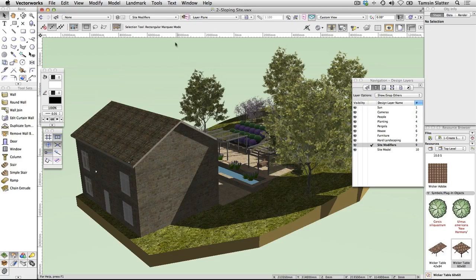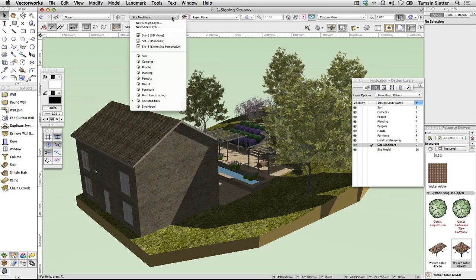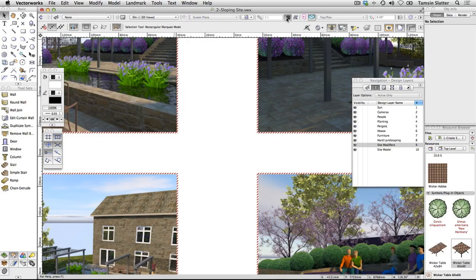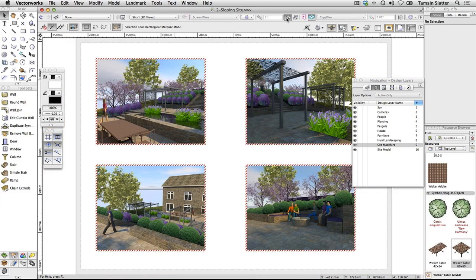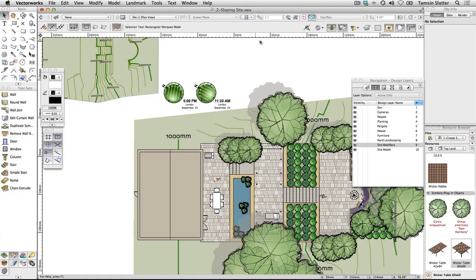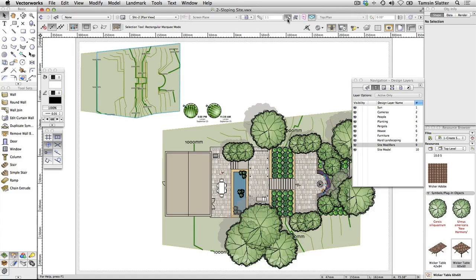Make the sheet layer Sheet 1, 3D Views, active. This sheet contains 4 viewports of different parts of the site. Creating a site model gives a much more accurate depiction of your design intent. Make Sheet 2, Plan View, the active layer. The site model is a hybrid object and in top plan view forms the base for the design drawing. It also displays the proposed contours for the scheme.